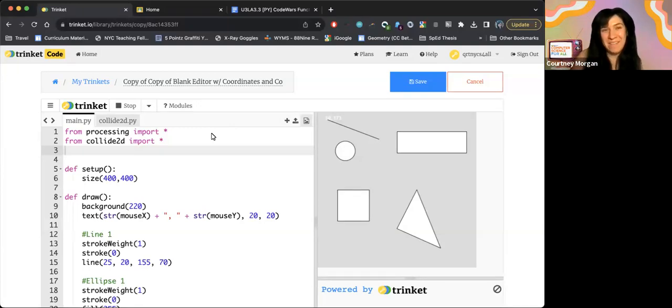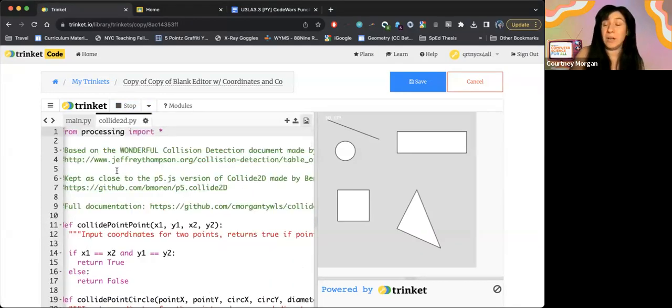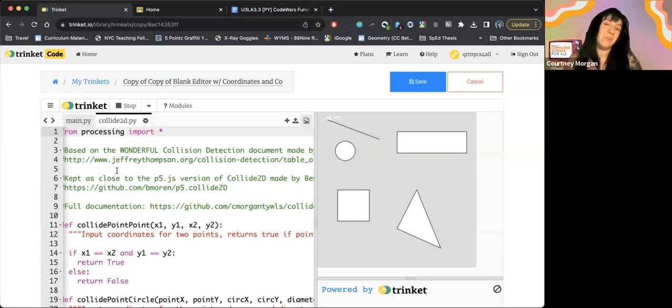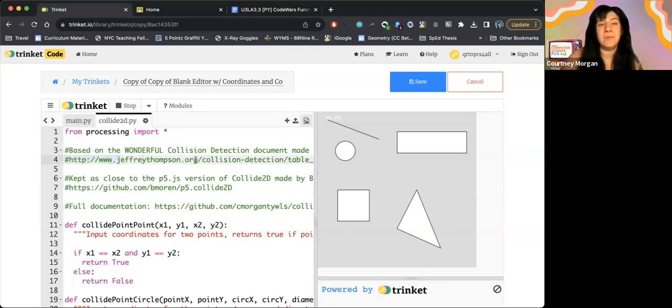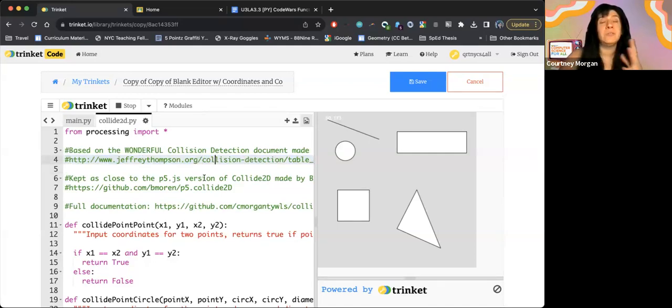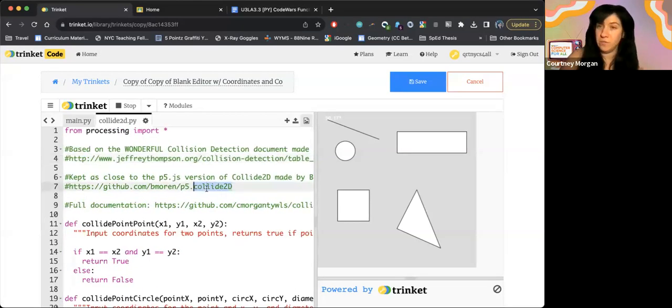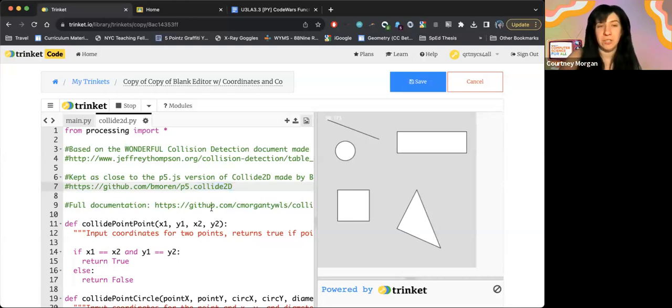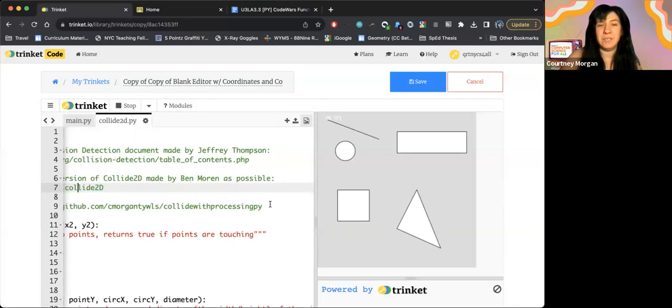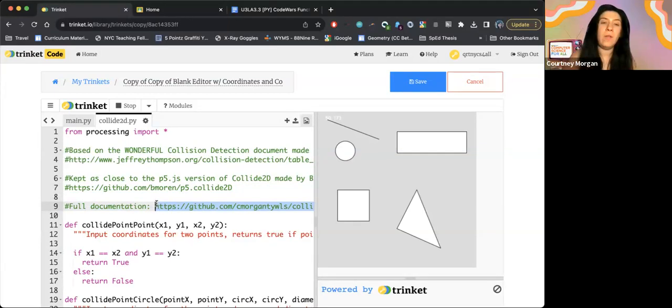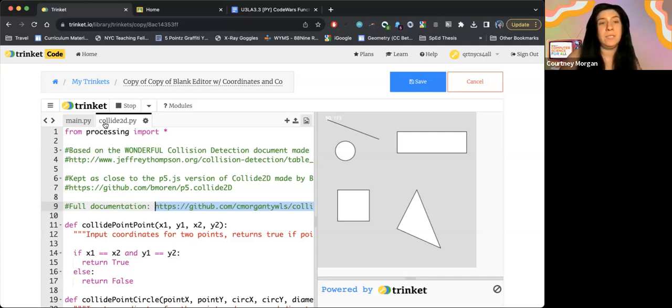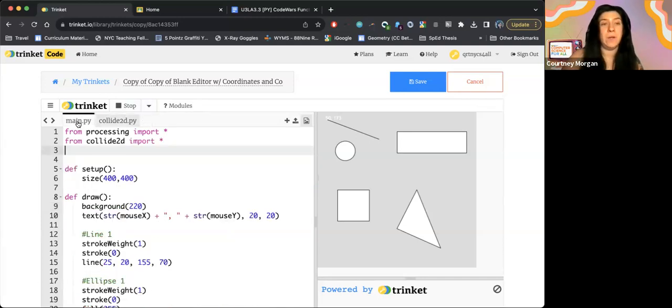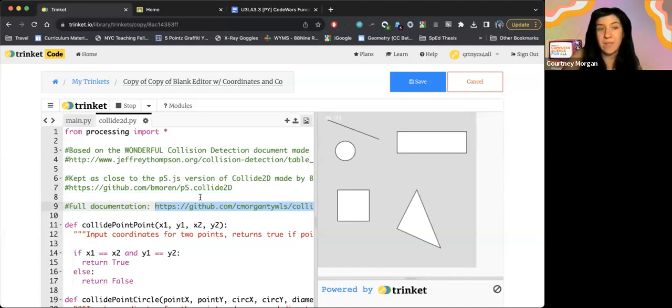So we created something called the Collide 2D library based off of the one for P5, but now for processing in Python. This is based on a really great collision detection document made by Jeffrey Thompson. And we tried to keep it as close to the P5 version made by Ben Morin as possible. And you can view that here just so that the documentation is pretty consistent. There is full documentation which exists on GitHub. It lives here at this link in the comments, and I will include it in your code. But all it means being on GitHub is that you can take this library and paste it into any code project you want. You'll notice that this exists in another file, kind of like we saw in unit one, and I've already linked it by saying from Collide 2D import everything. So we don't have to worry about any of that.